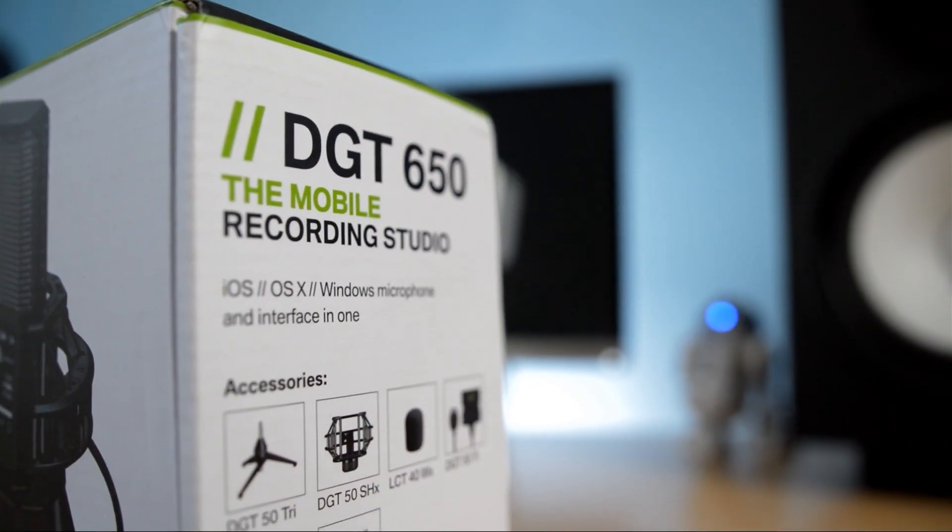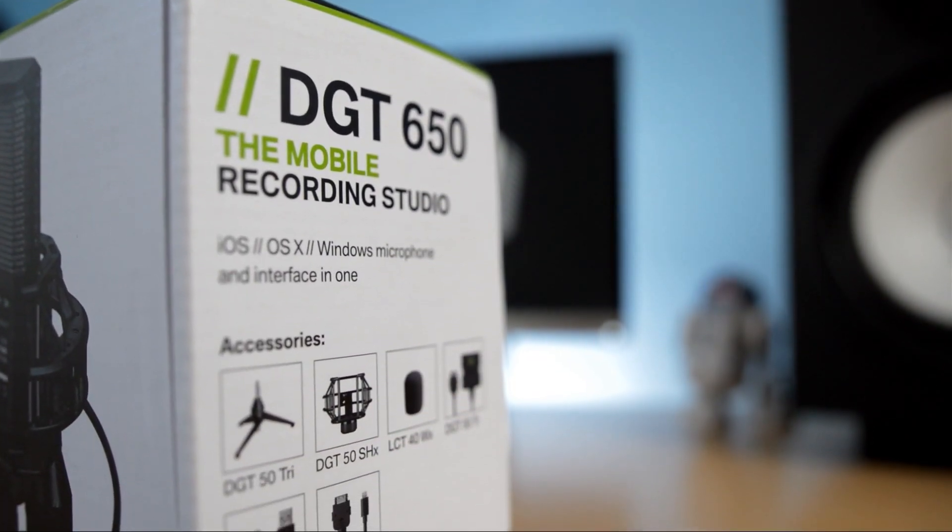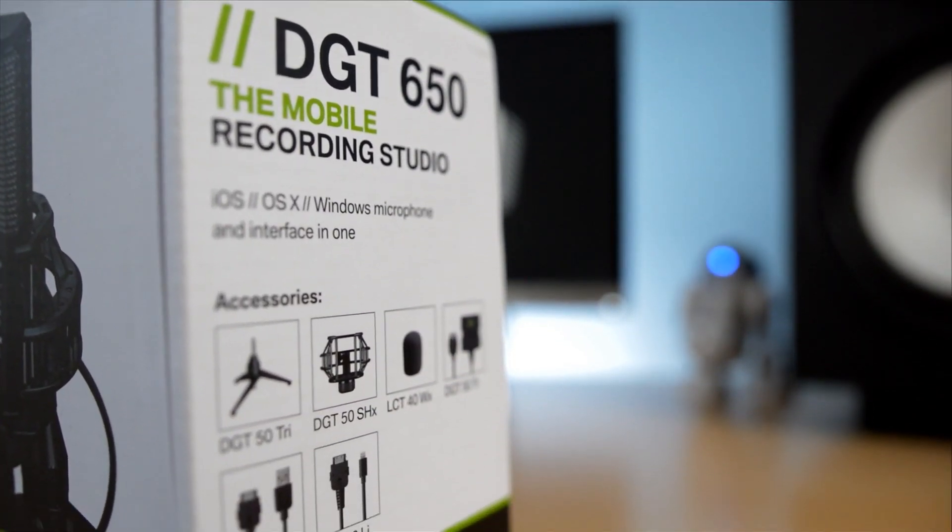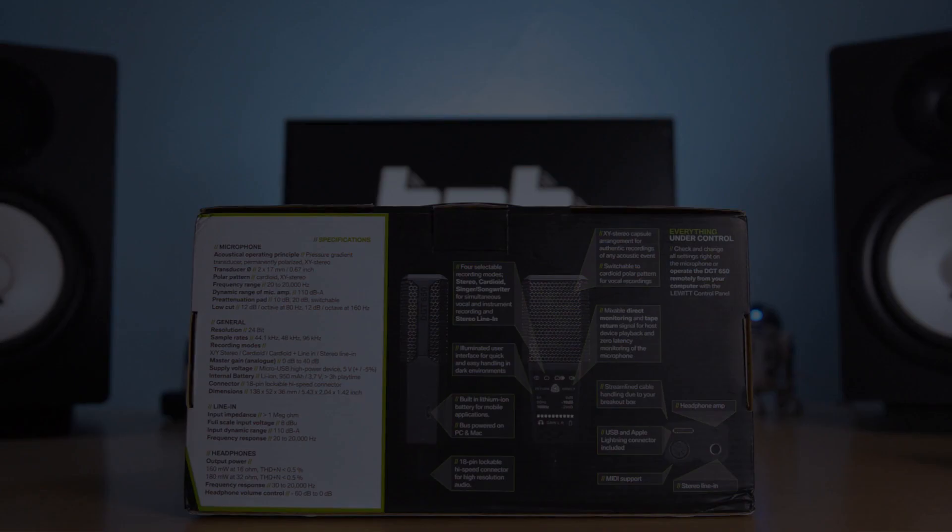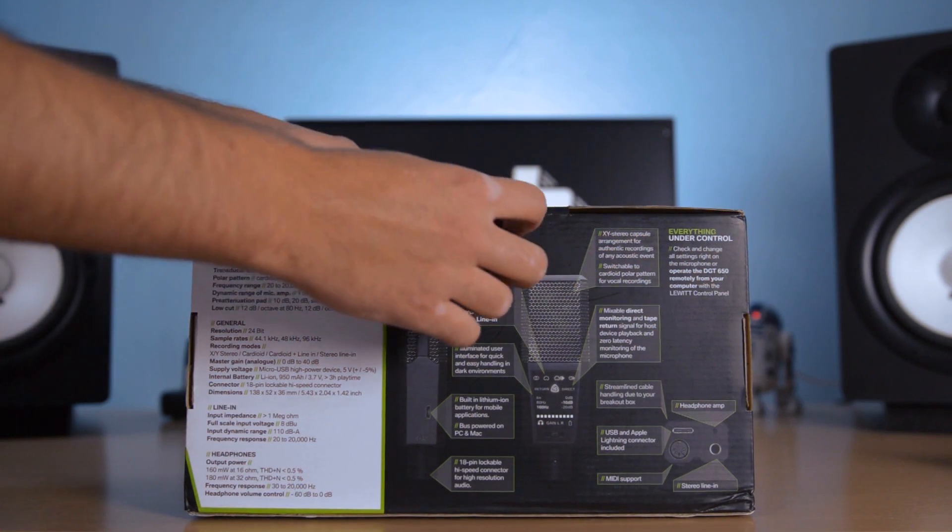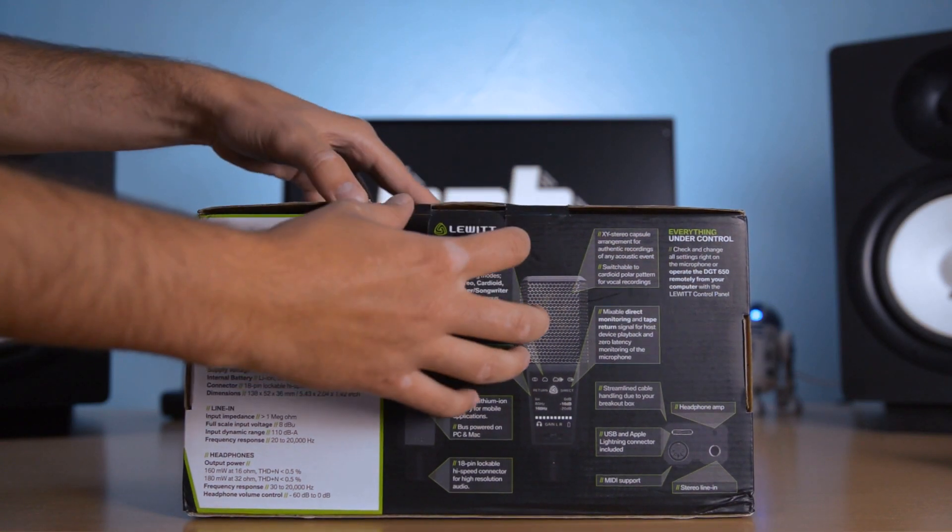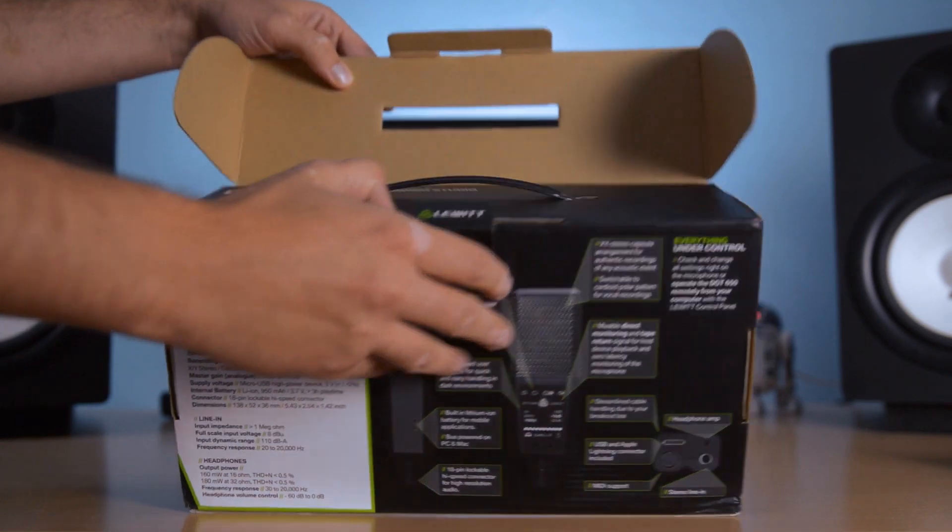On paper, it seems to be the ultimate all-in-one recording solution for mobile and desktop use, so let's take it for a spin and see what it's all about.